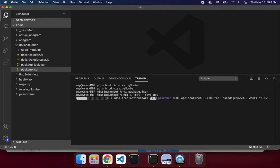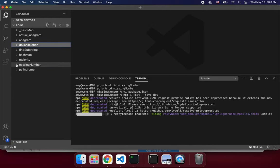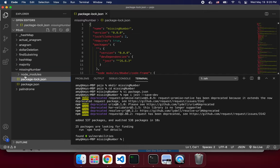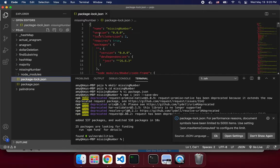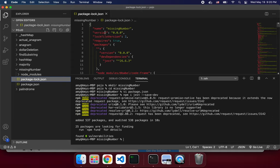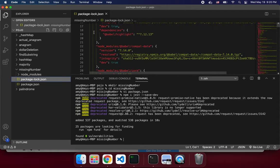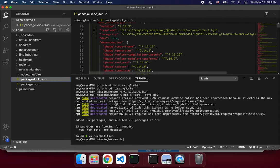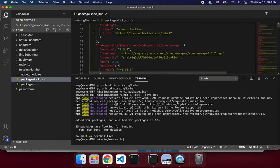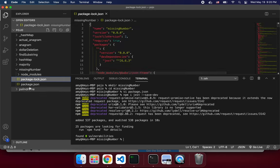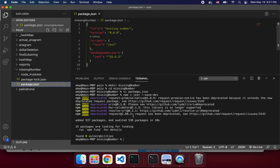If you don't have the name and version in the JSON file with proper curly braces, it won't install the dependencies for Jest — which is annoying.